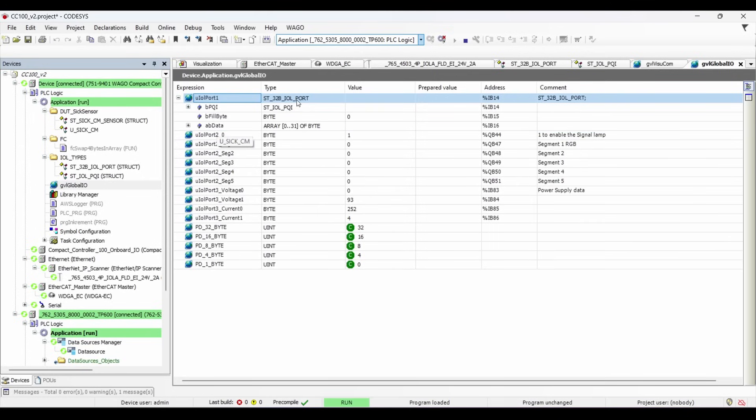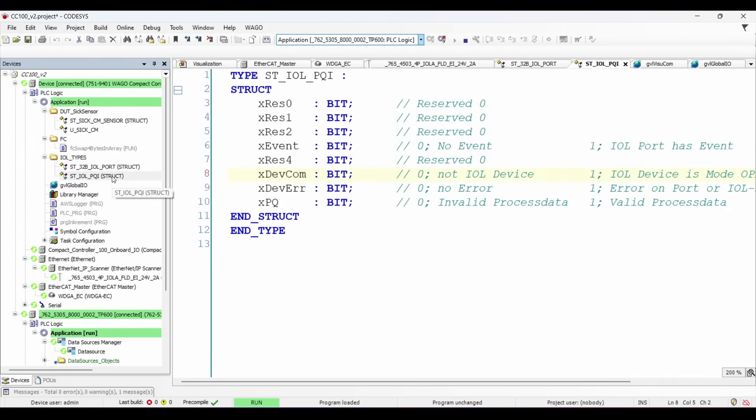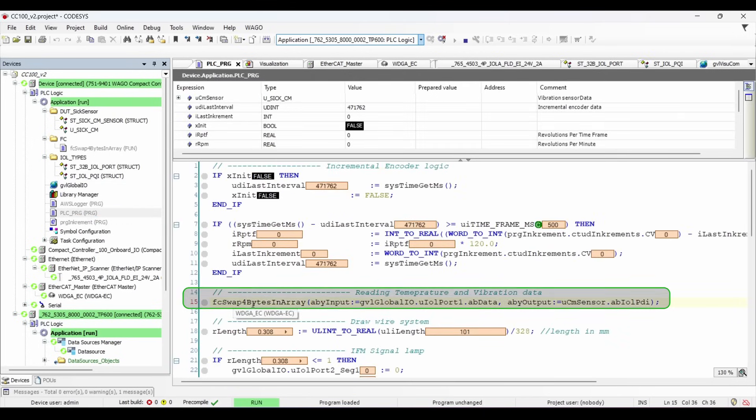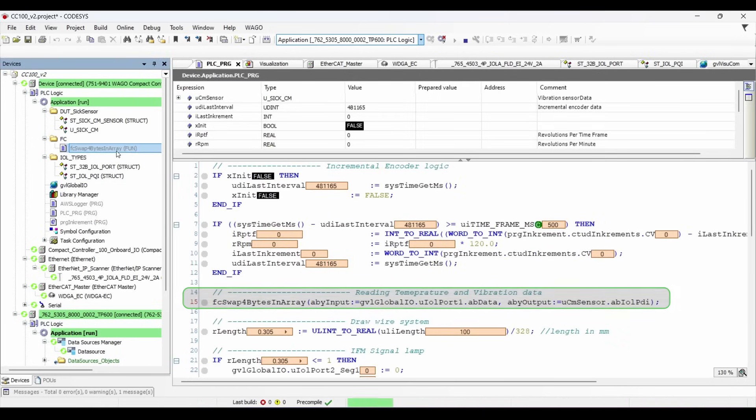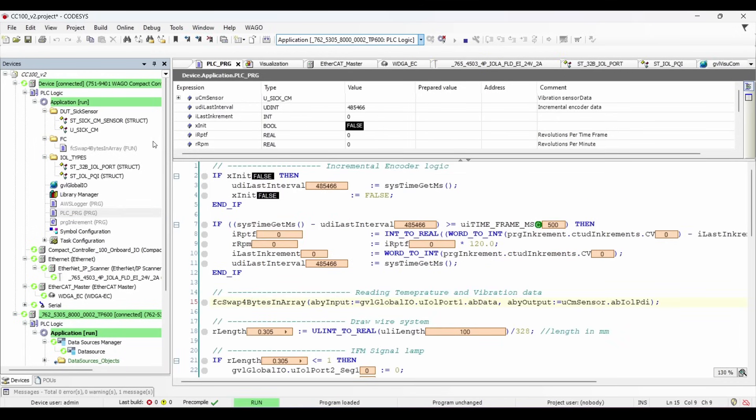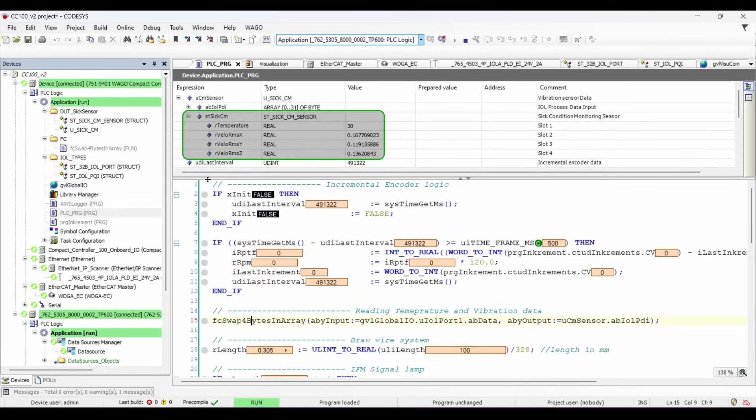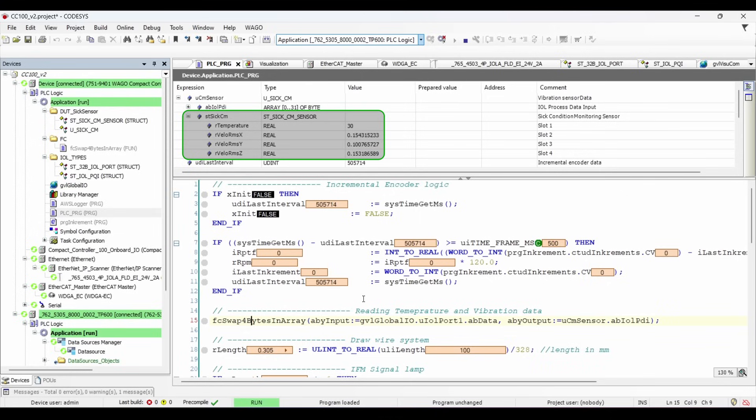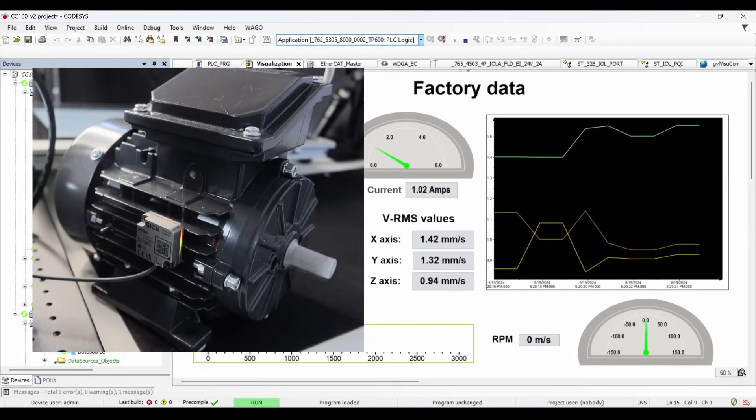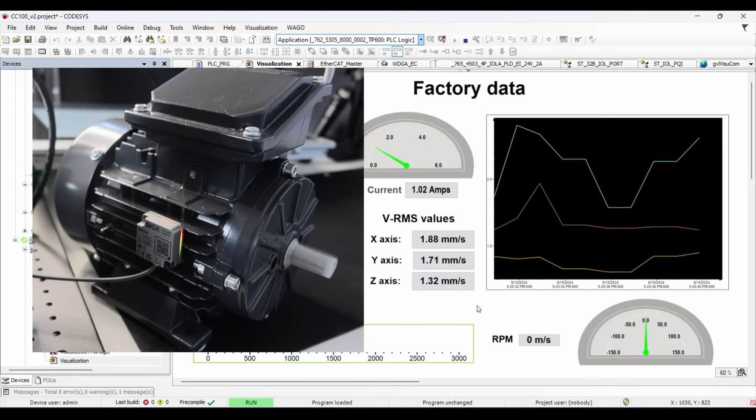The addresses for the IO-Link port 1 are declared in the global variable list, which has a structured data type. The logic for byte swap is defined in this function. So after the byte swap, you can see the value of temperature and vrms for x, y and z axes in real format. So right now the motor is stopped. Let me start the motor and monitor the real-time vibration data. Now the motor is running and we can see that the vibration values are increasing. You can also see the values on the WebVizu chart element.